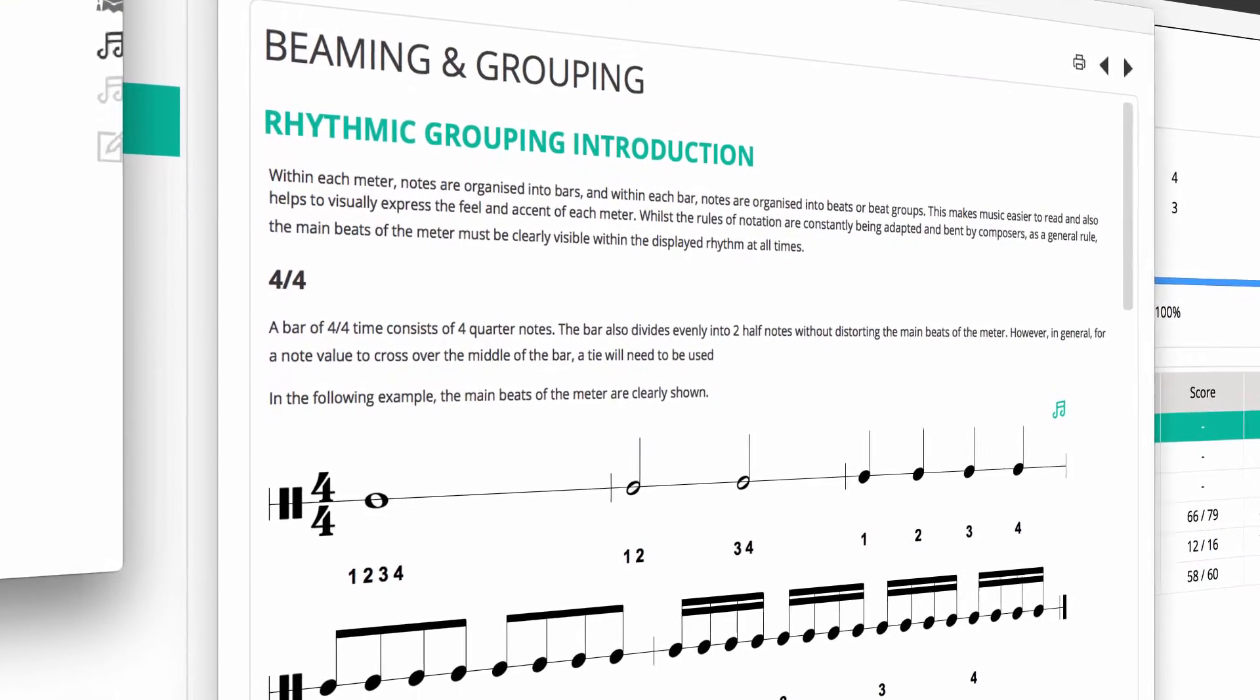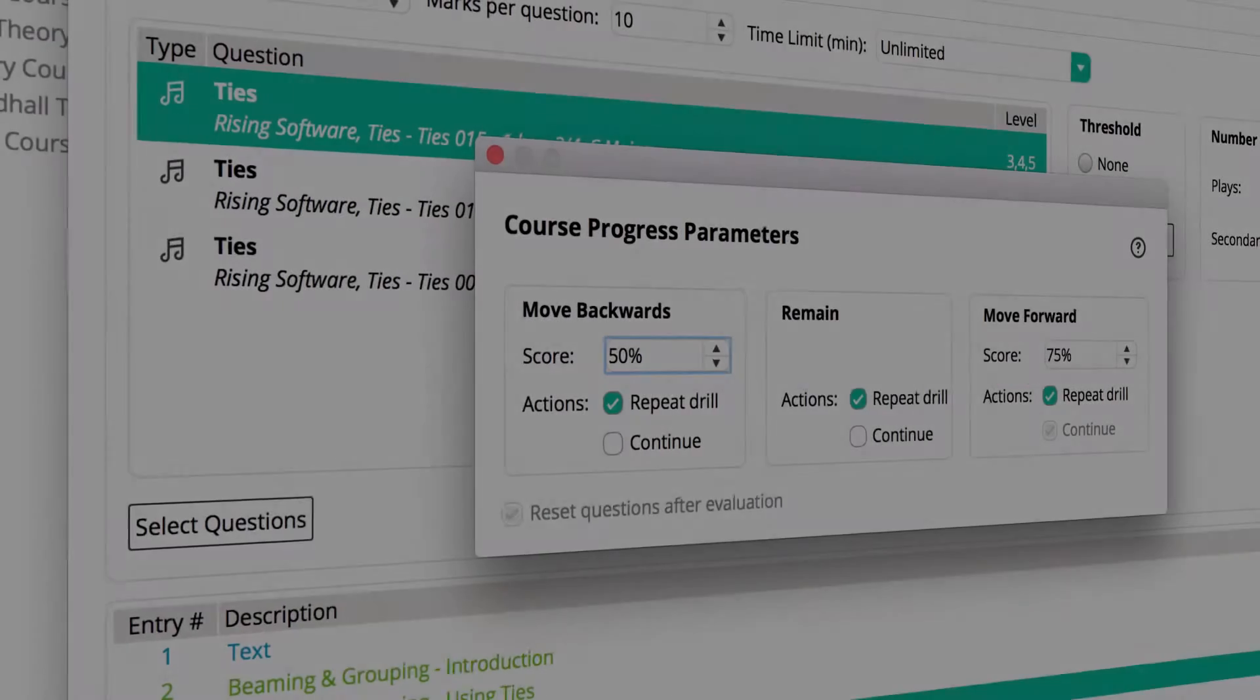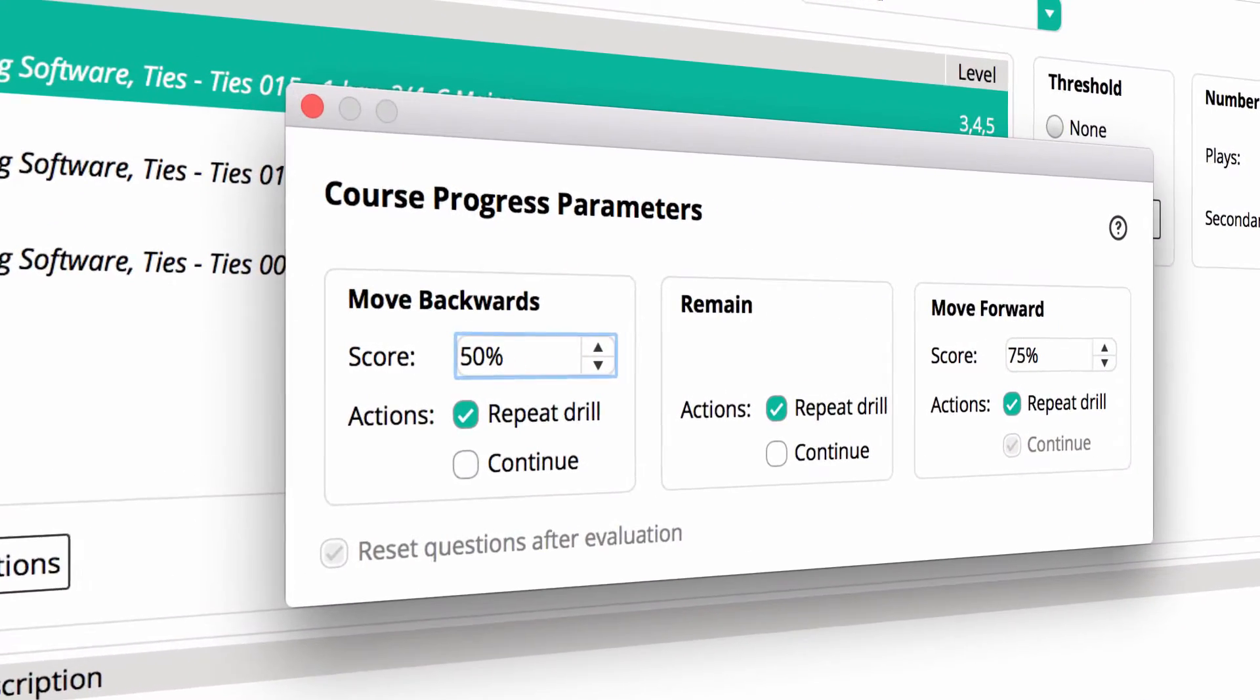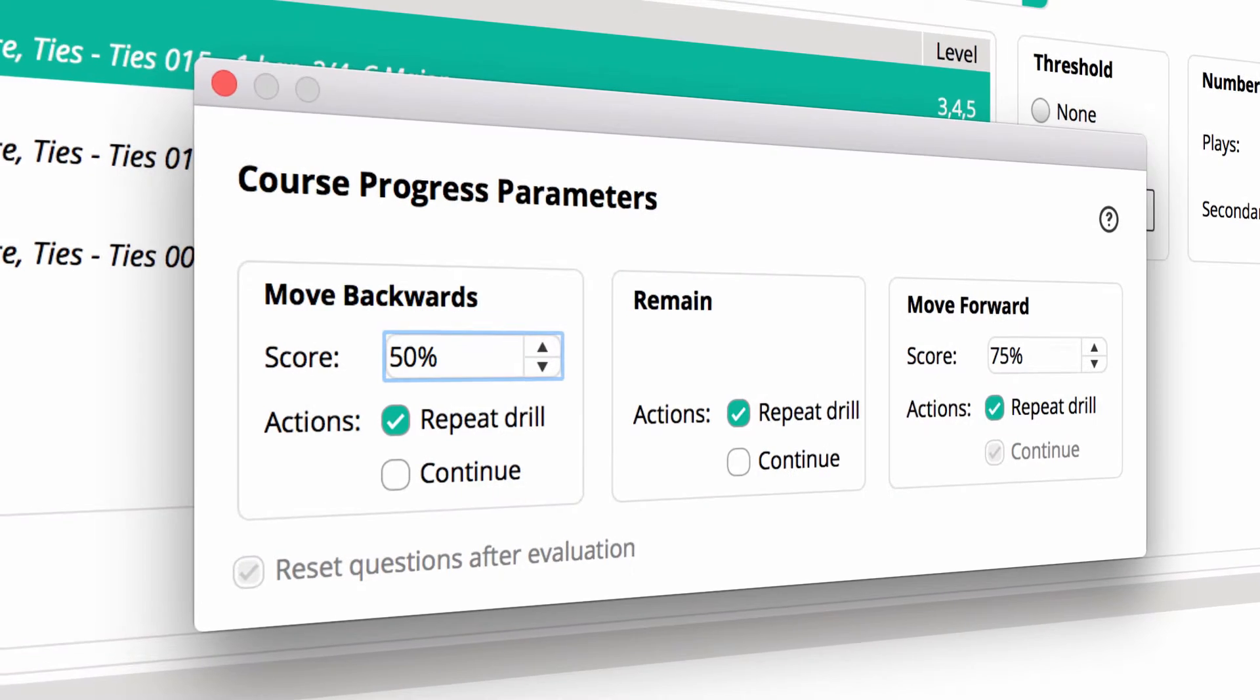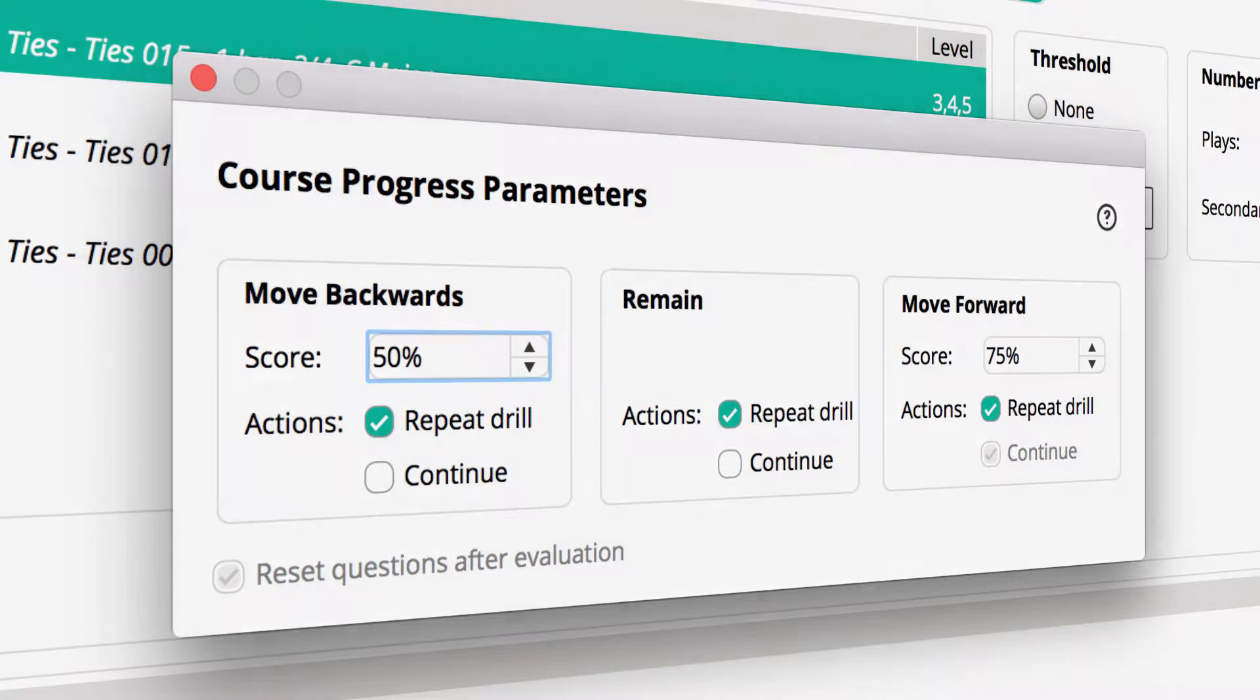Teachers use courses in many different ways: introducing new material, formal assessment and of course revision and reinforcement. A key feature of courses is the ability to set thresholds that must be achieved before a student can move to the next entry.